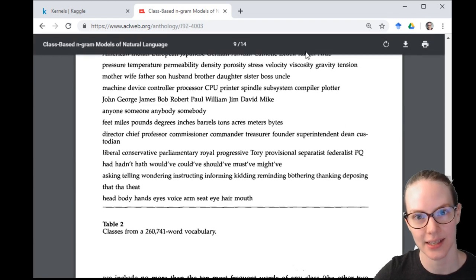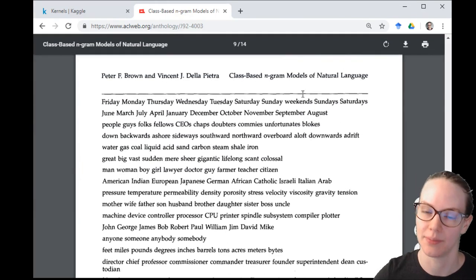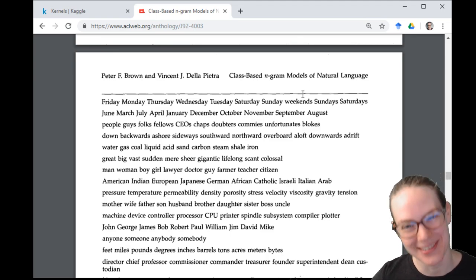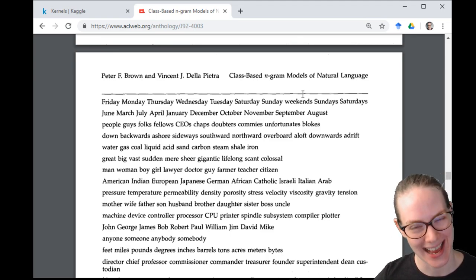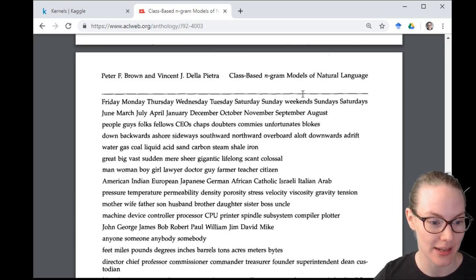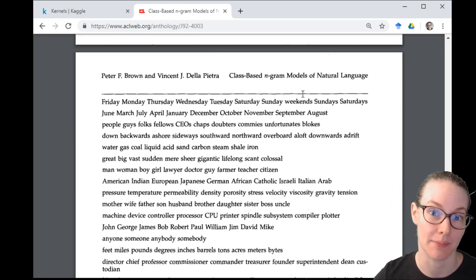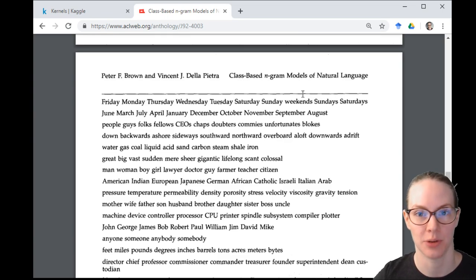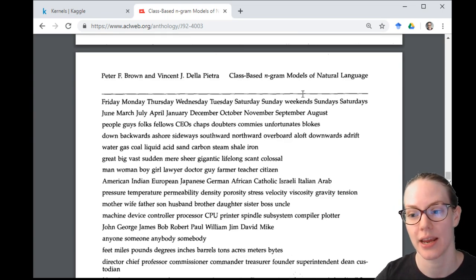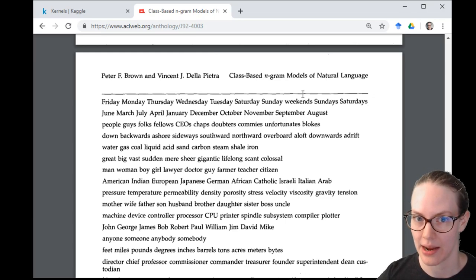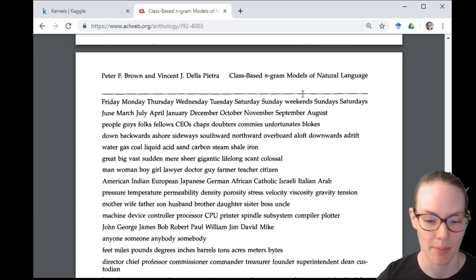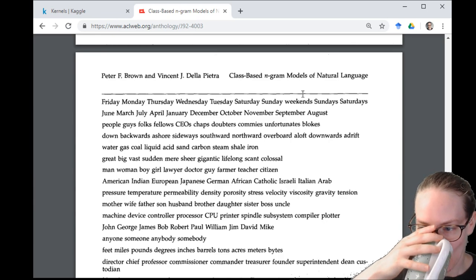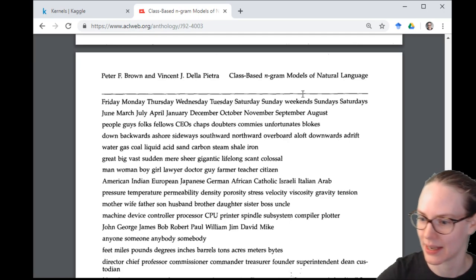We can use each class as a topic and then model each forum post as a mixture of topics, then use that to help summarize what each forum post is about — or we might just take the most likely topic from each post. I need to play around with it. The reason I'm working on this is I want to summarize the top-line topics from the Kaggle forums, which I spend 30-45 minutes reading every day.